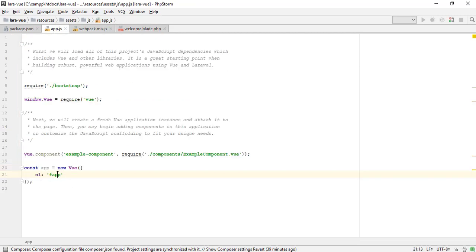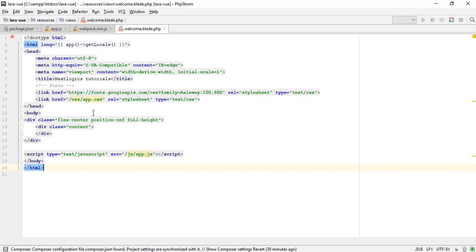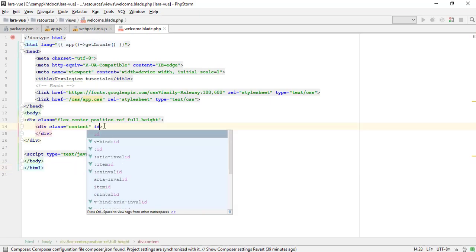Every Vue application starts by creating a new Vue instance with the Vue function. Vue.js instance will see a PID division. Vue.js will not work if the div is not found.